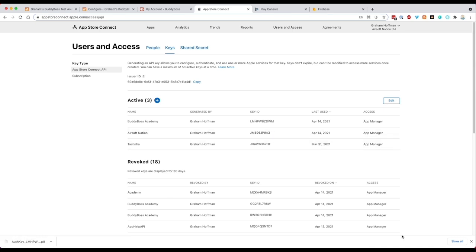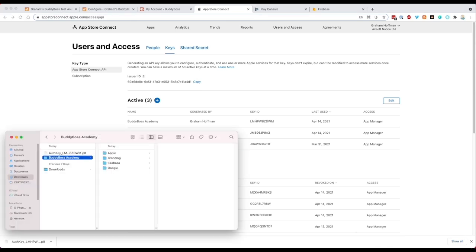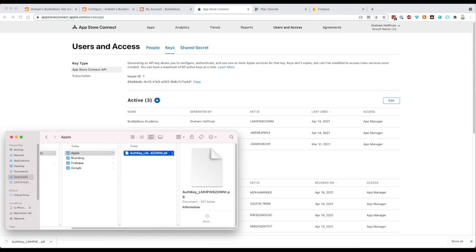I have this downloaded now. Let me open my folder structure — I have folders for Apple, Google, and Firebase, plus my branding assets. We're going to take this file we just downloaded from Apple, put it in the Apple folder, and rename it 'App Store Connect API Key.' We'll have another P8 file later on, so naming it clearly helps distinguish between them and makes it easier to identify if we ever need to rebuild.